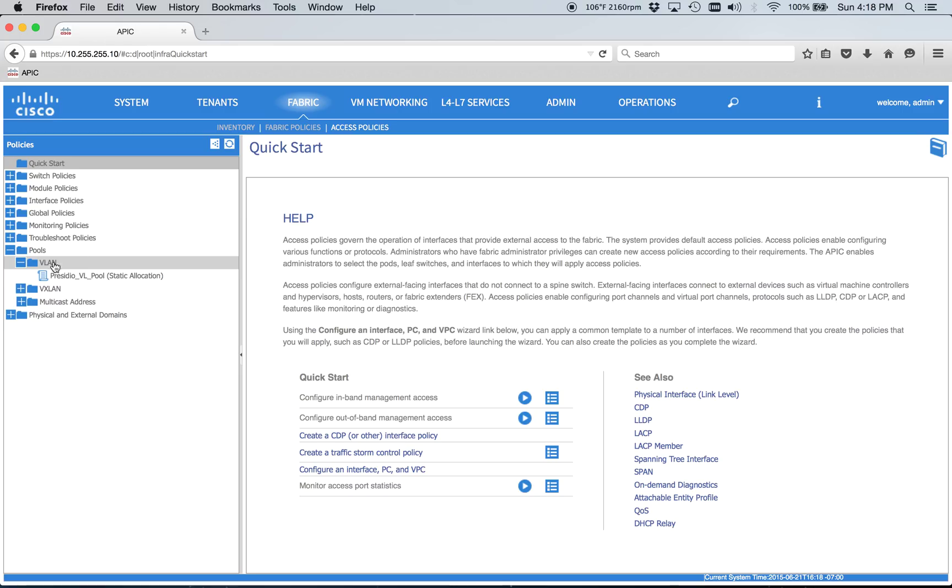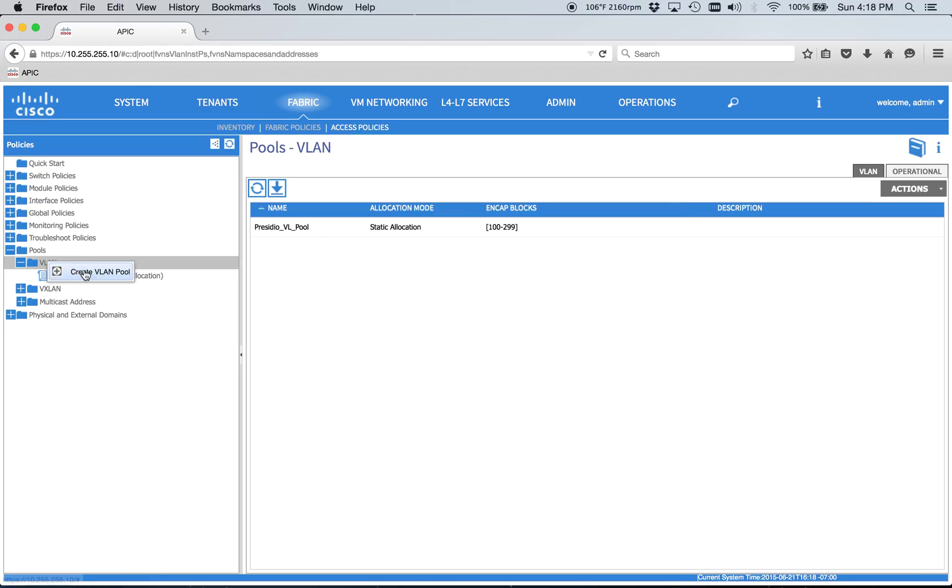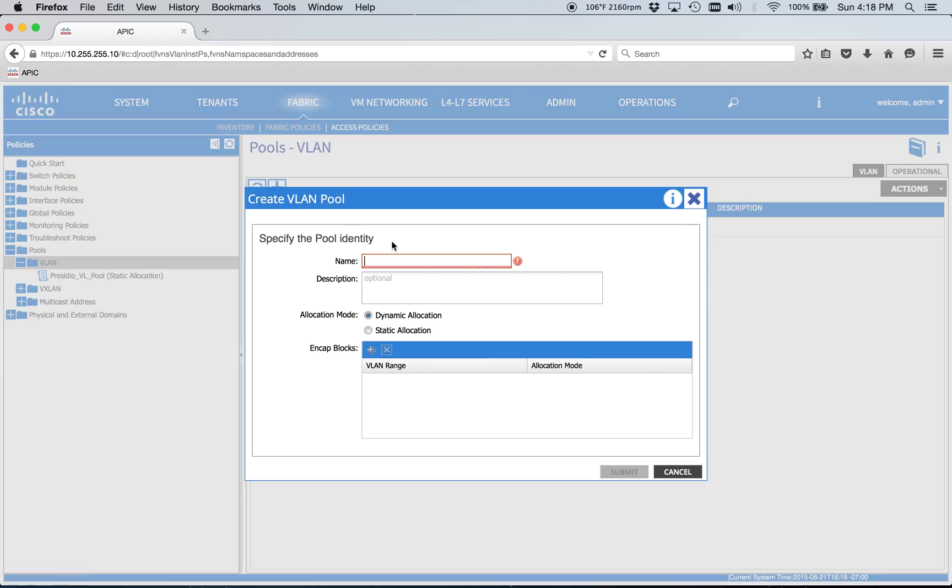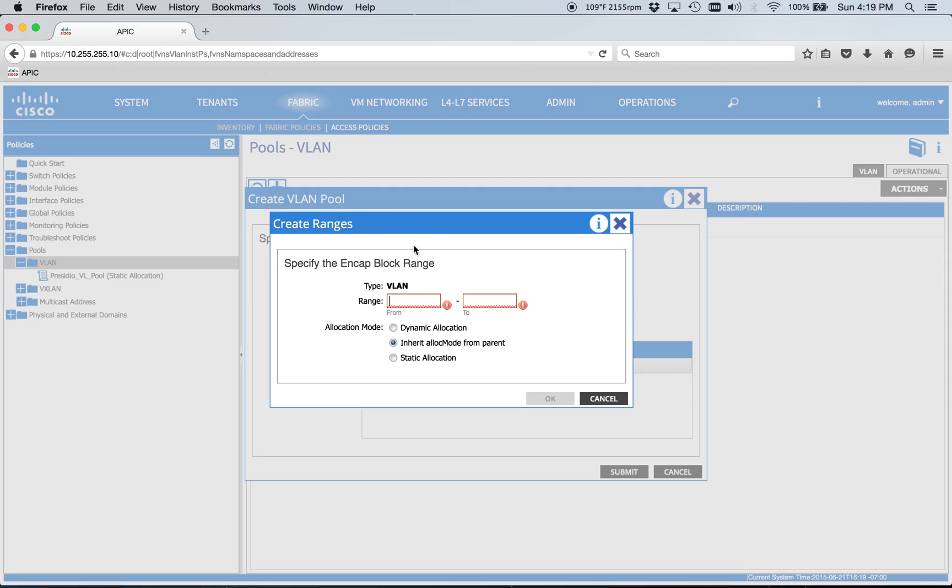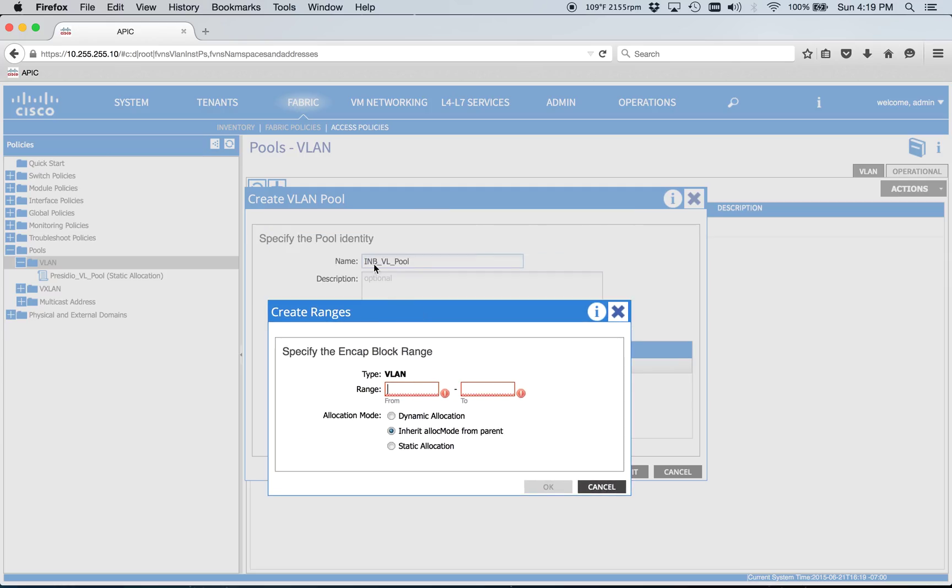So we're going to need a VLAN pool. I'm trying to get my naming scheme to work and make sense, so hopefully this all is good. INB for in-band, of course, VLAN, and then a pool. Pretty self-explanatory.